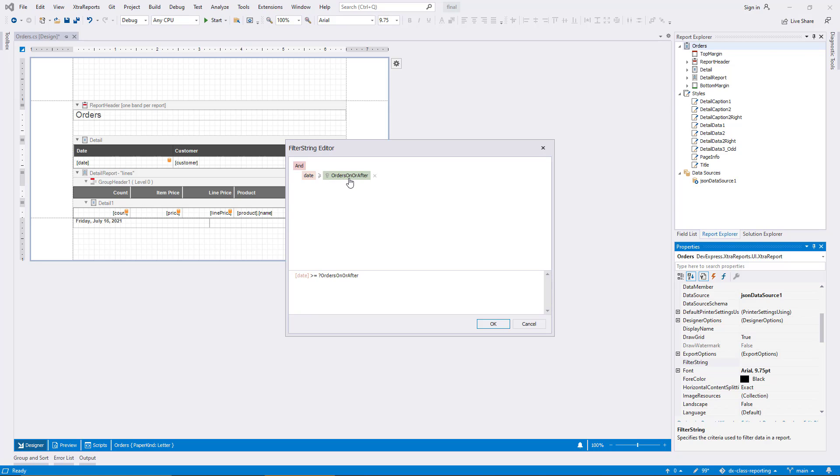Since the parameter I created is the only one in the report so far, it is preselected. Note that the small icon is now a question mark, and the filter preview also uses a question mark as the prefix for the parameter name.